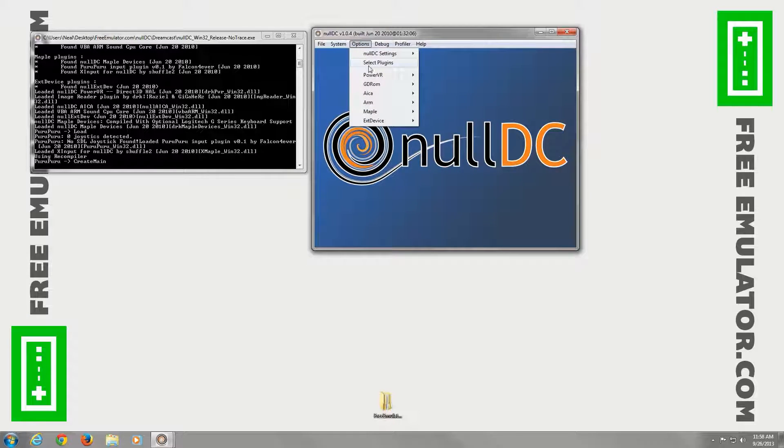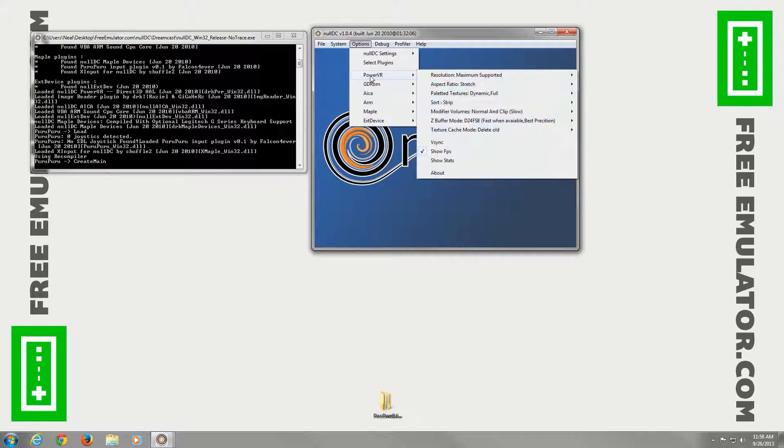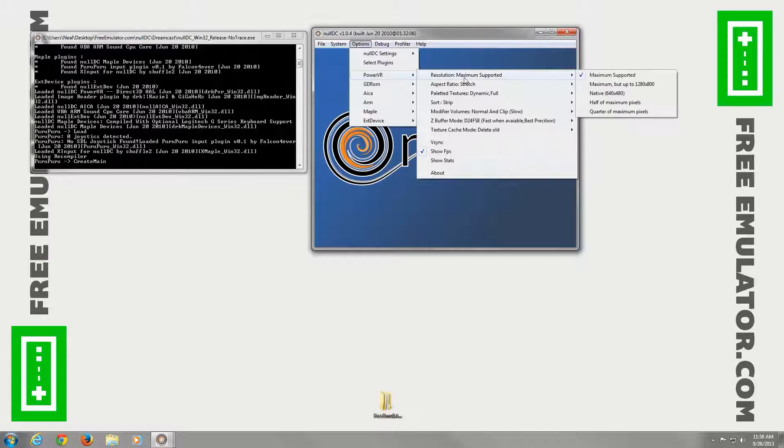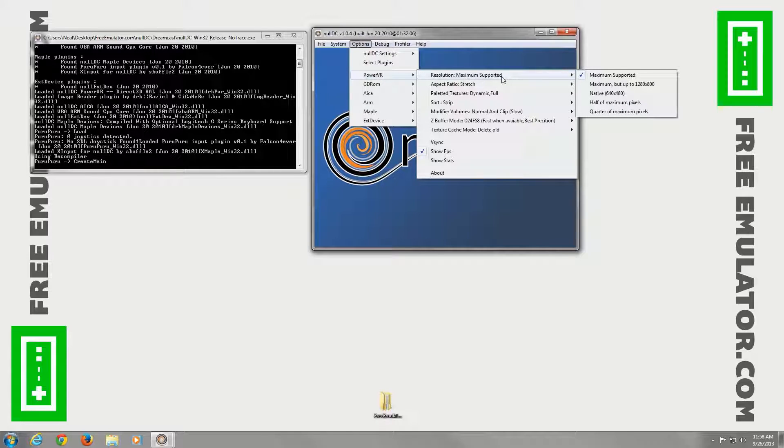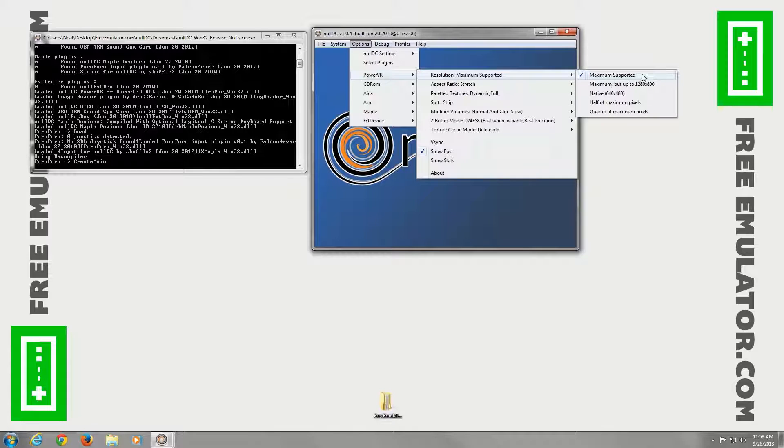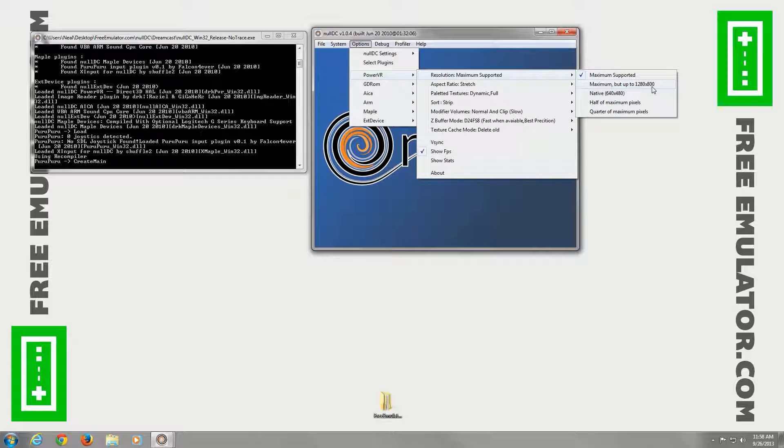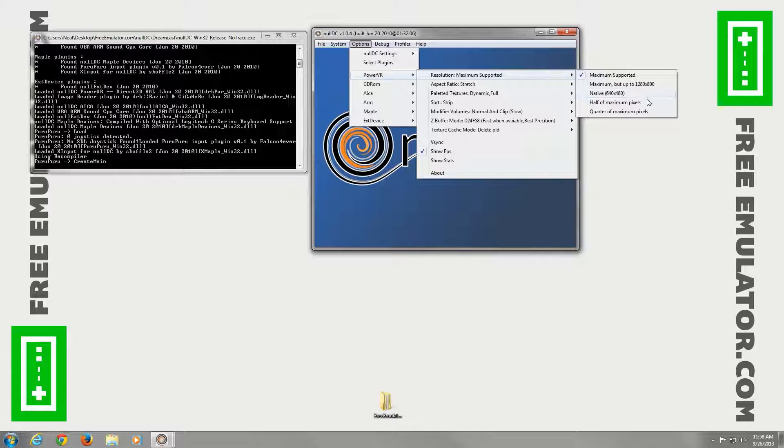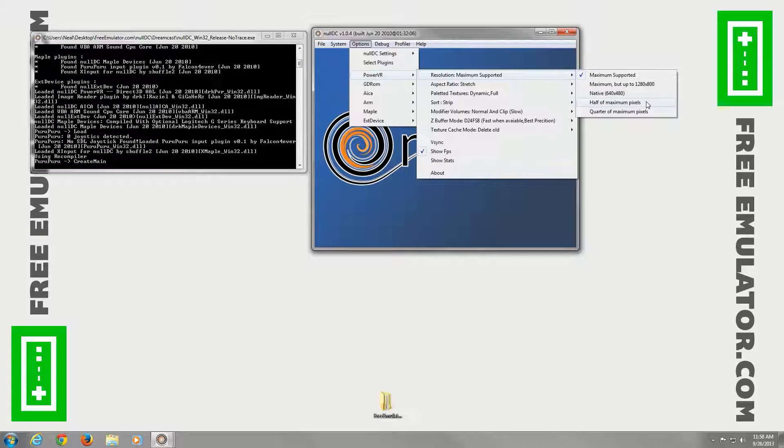Also under options, we have power VR. You can set what the resolution is actually getting rendered at. I have it on maximum support, so it'll render at 1080p. You can tell it's maxed to 1280 by 800. The native, 640 by 480. Half of the maximum, a quarter of the maximum.